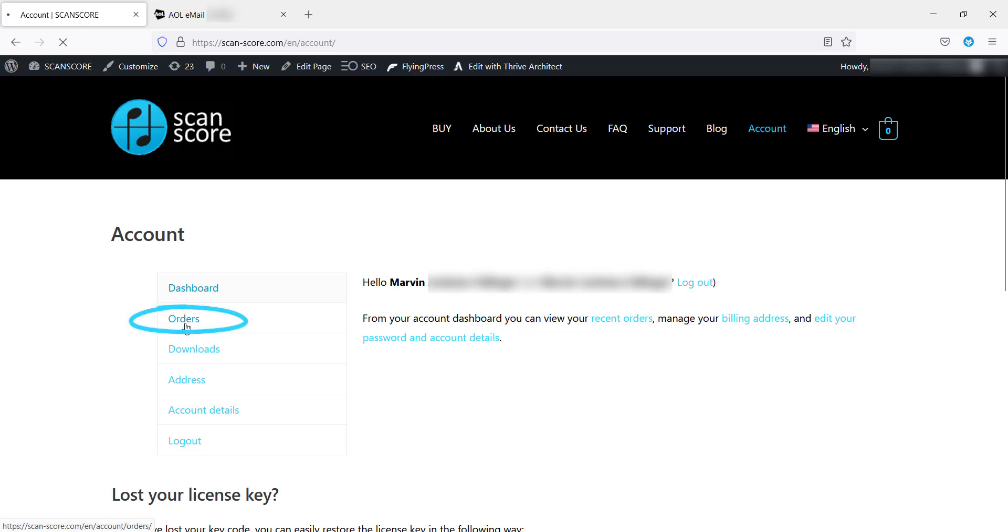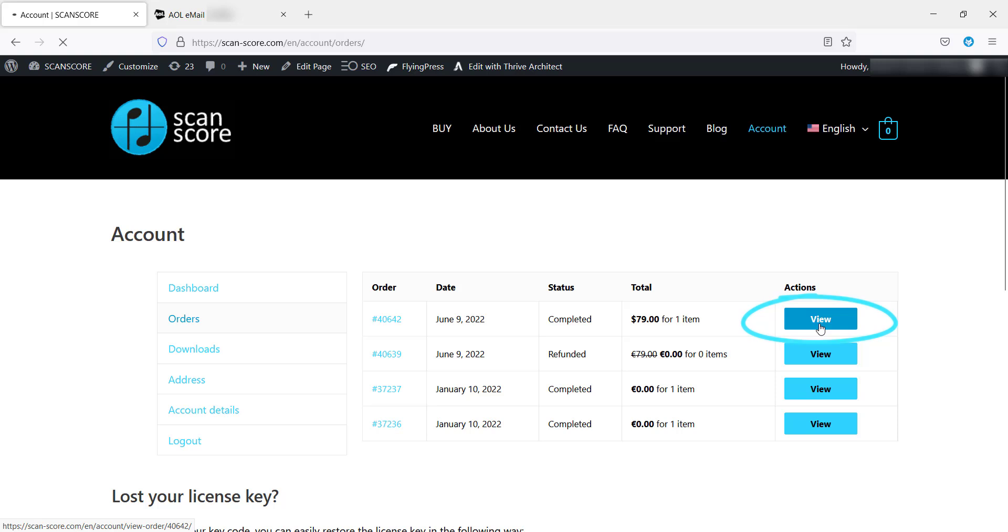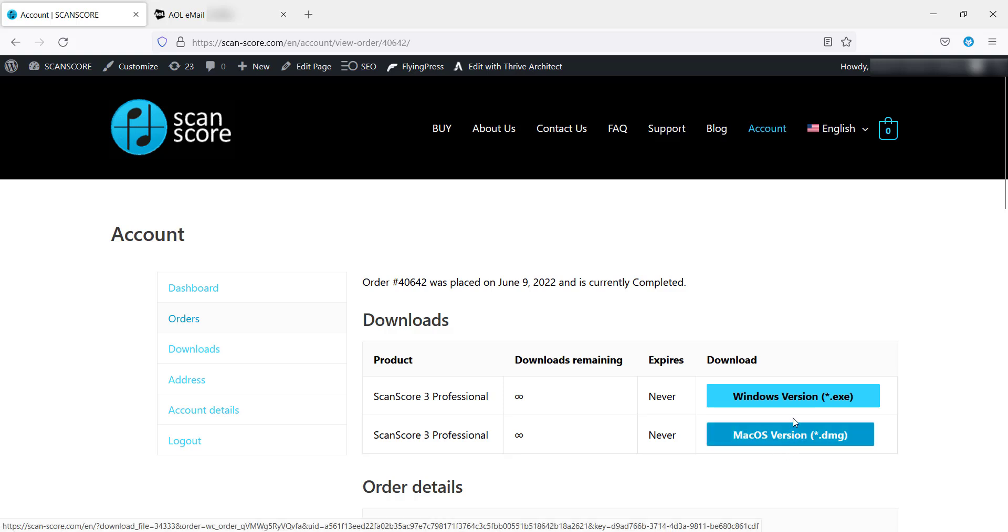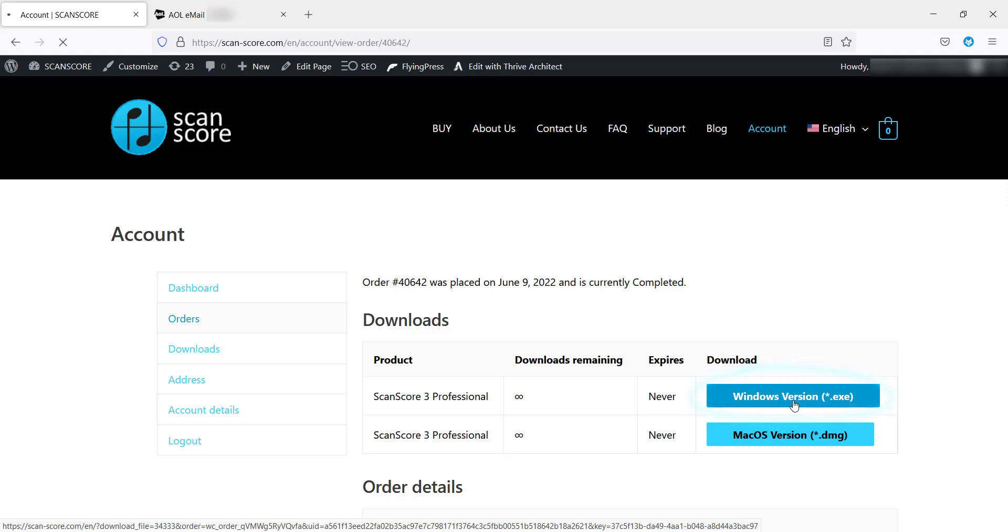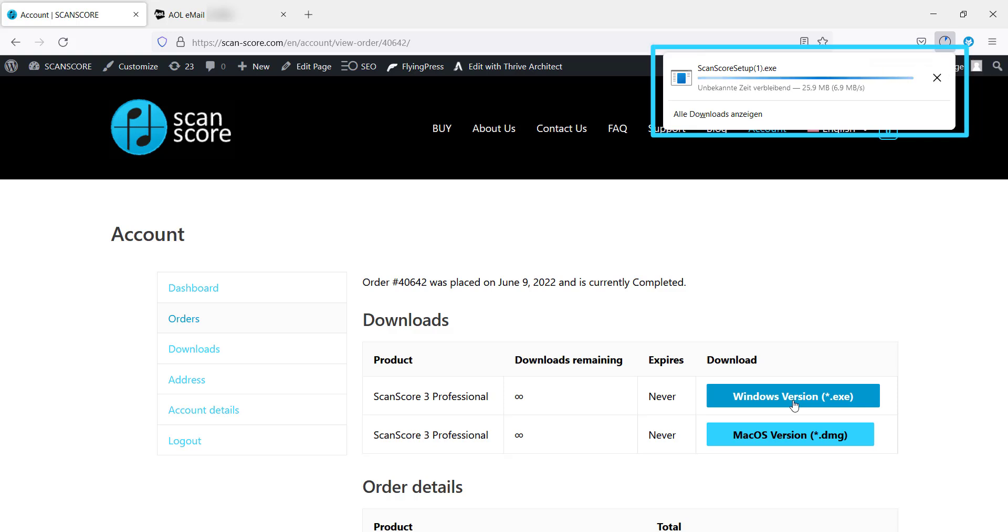Now go to orders in the dashboard and choose the one you want to have displayed. Here you can download ScanScore 3 for your operating system, if you have not already done so. The download will start automatically in the browser of your choice.